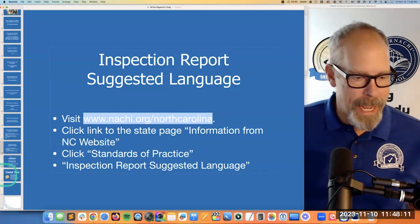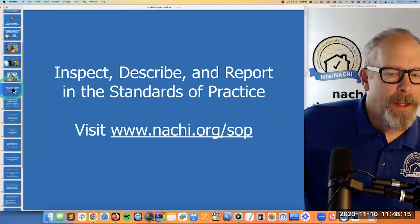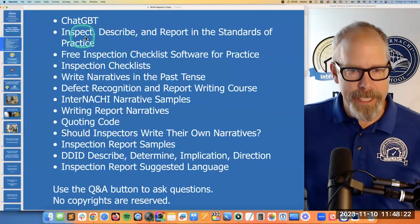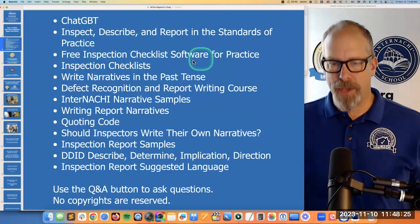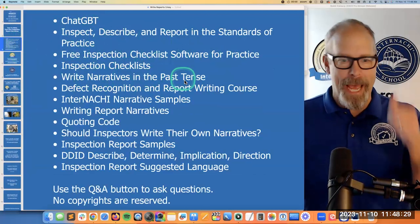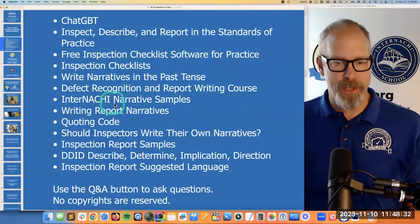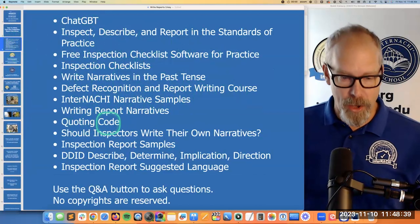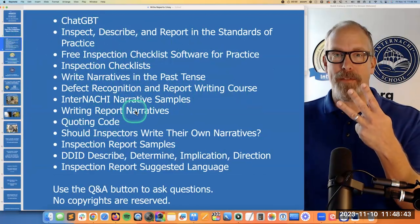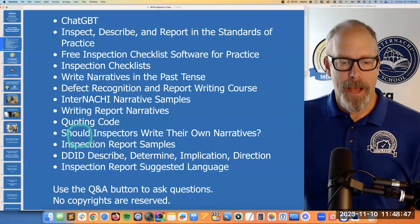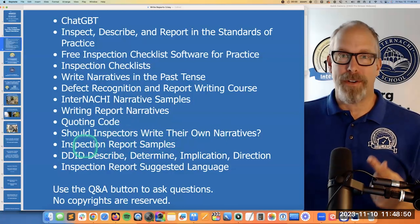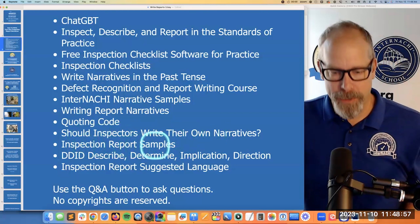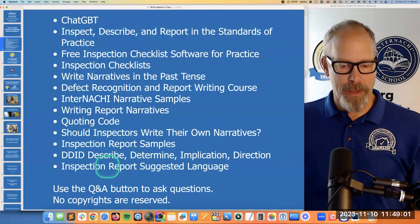Let's recap the topics we covered: ChatGPT, inspect-describe-report, free inspection checklist software, inspection checklists, writing report narratives in the past tense, defect recognition report writing course, InterNACHI narrative samples, report writing narratives from Kenton Shepard and Nick Gromicko, quoting code, should inspectors write their own narratives, inspection report samples, DDID from North Carolina, and suggested language from North Carolina. I like those topics.